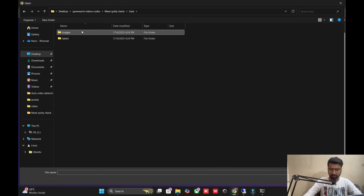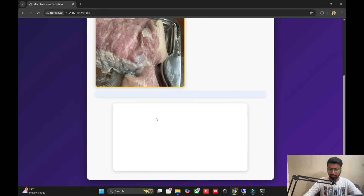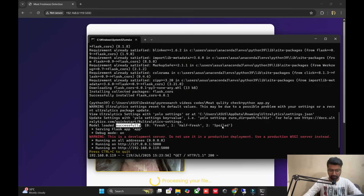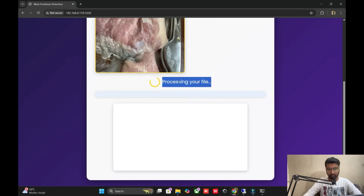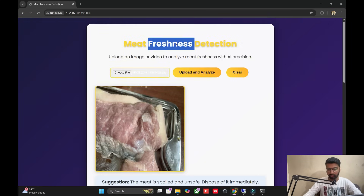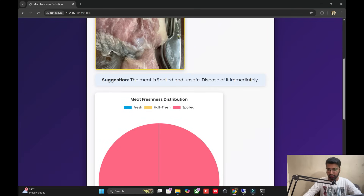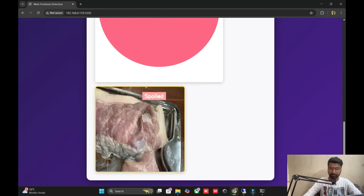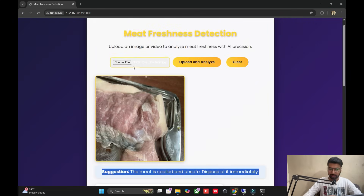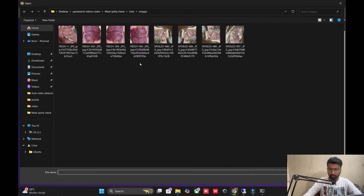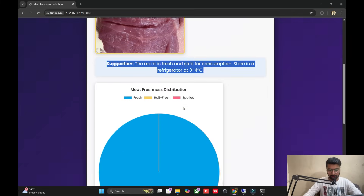I'm getting some images from the training folder. Upload and analyze — it will upload. We updated our dashboard with logics implemented. You can see this meat is spoiled and marked as unsafe. Our detection part is working: first you see in the demo the detection dashboard and suggestion, and then you upload the picture. I upload a meat freshness image — 100% fresh.